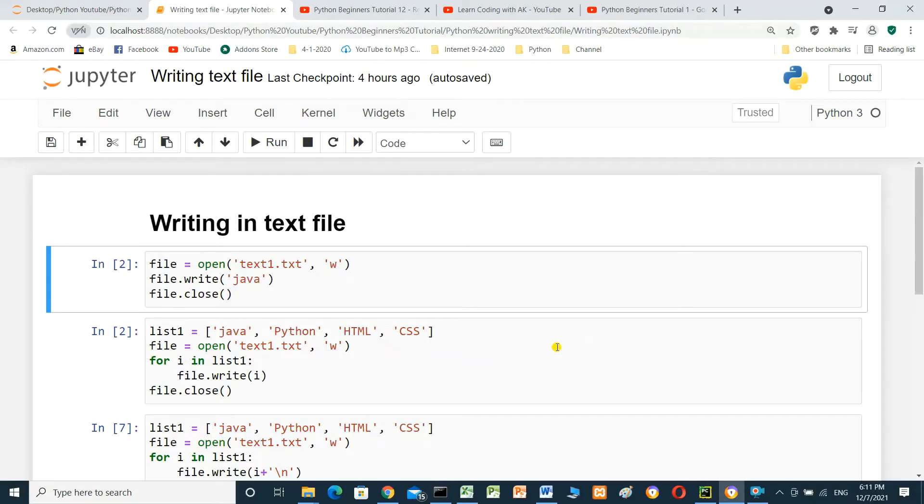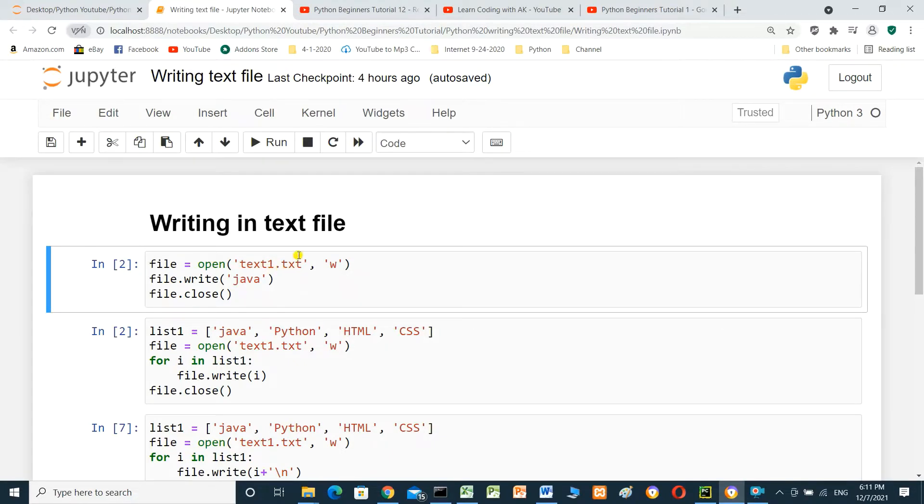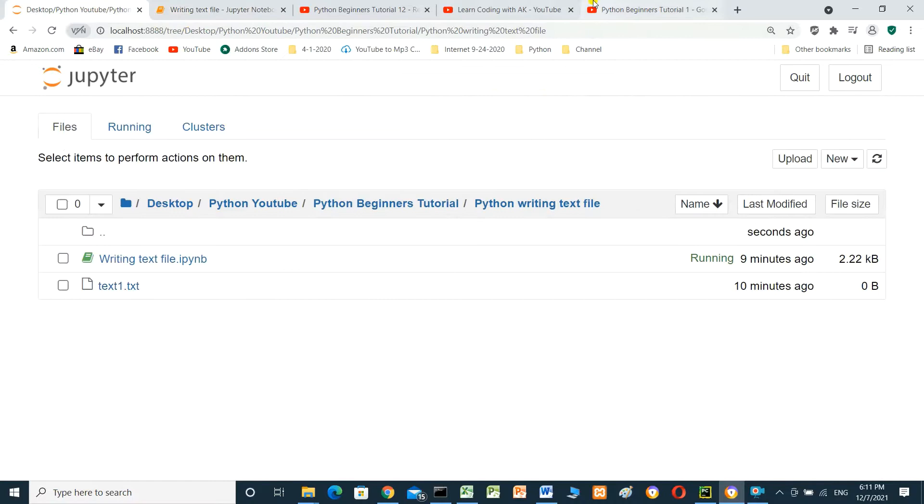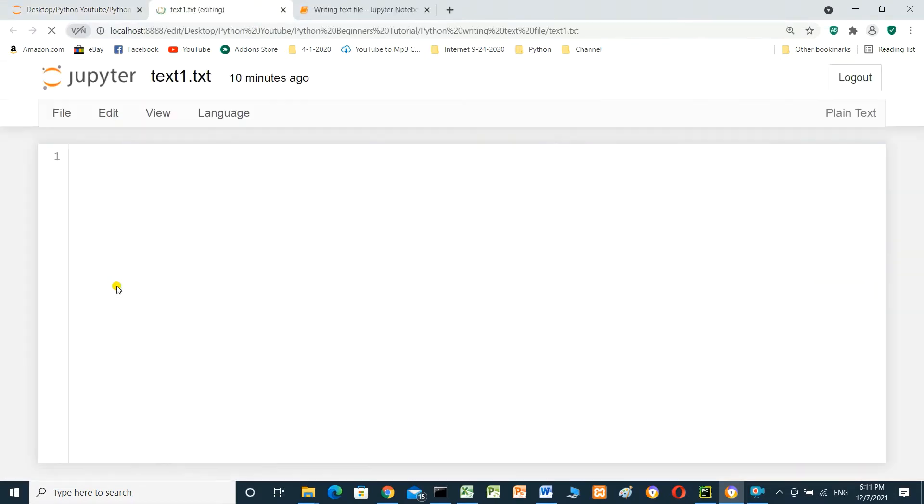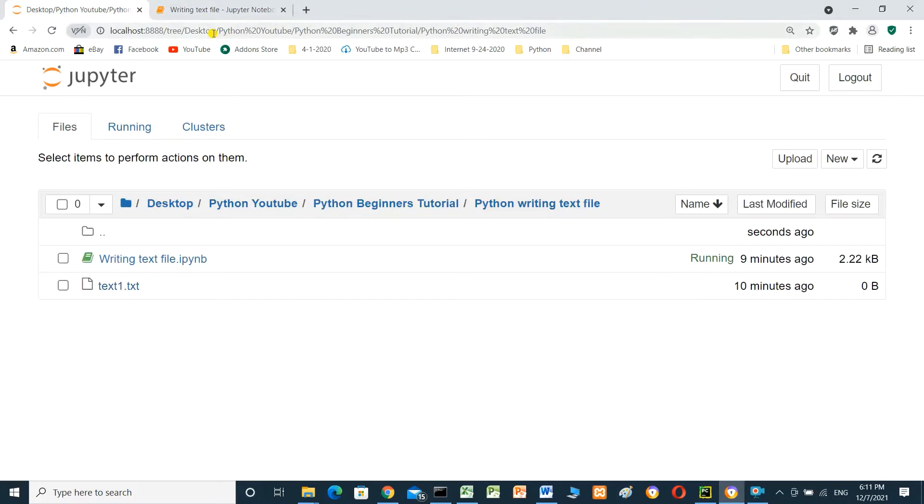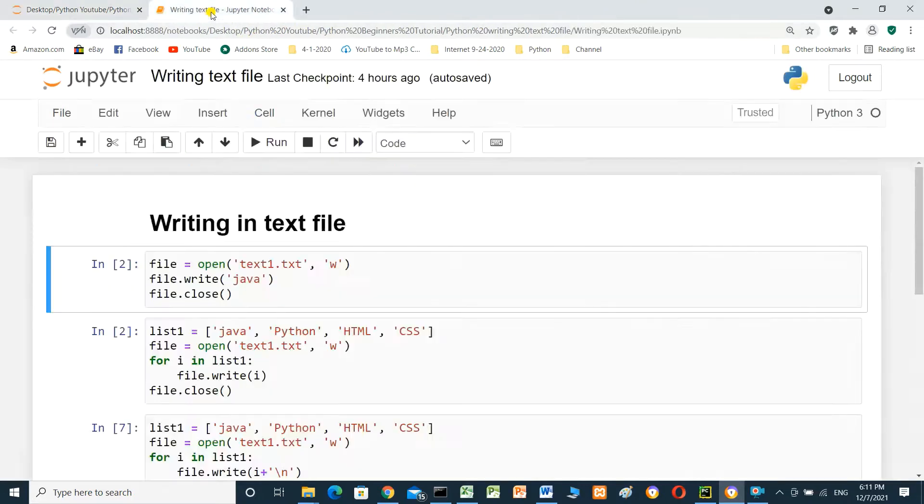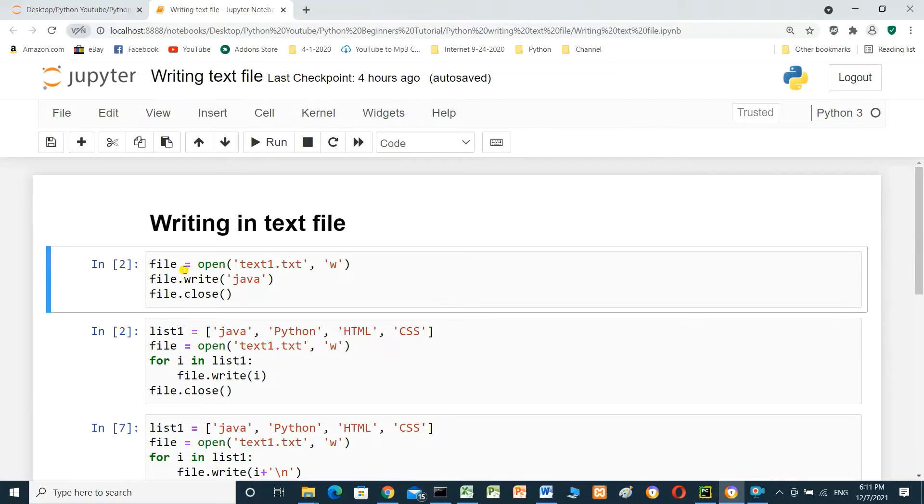Hello everyone, in this video we'll talk about writing in text files. Now we have a file with name text1.txt in the same directory. This is text1.txt, when we open it it's an empty file. To write in the file, we have to open the file first with mode w. w means this file for writing, should be lowercase.